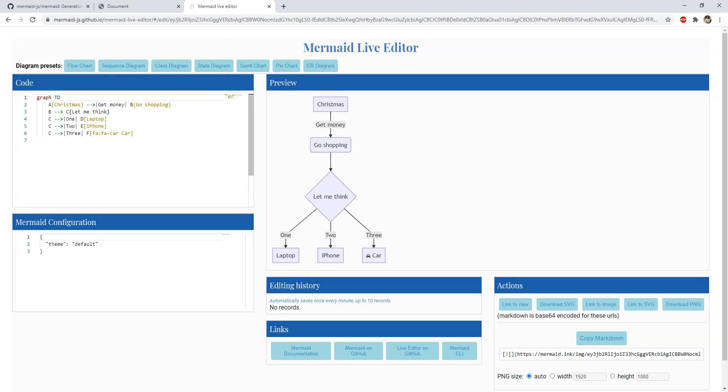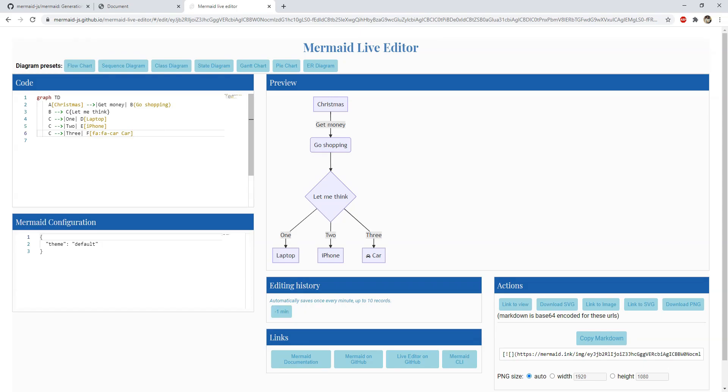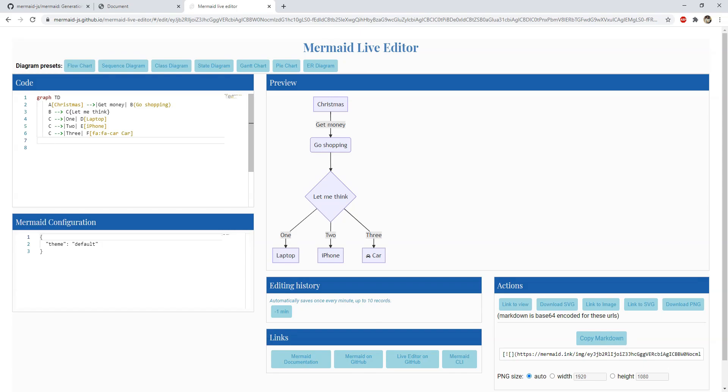As you can see on the left you can load sample diagrams to know how to get started and start to modify the sample code for your needs. For instance I can modify this flow chart and we can see the result refreshed on the right side in the preview pane.